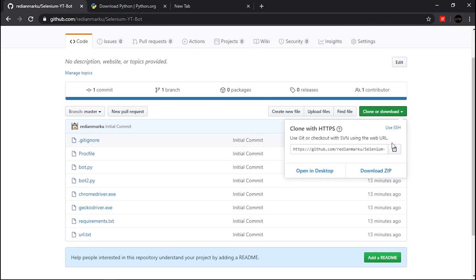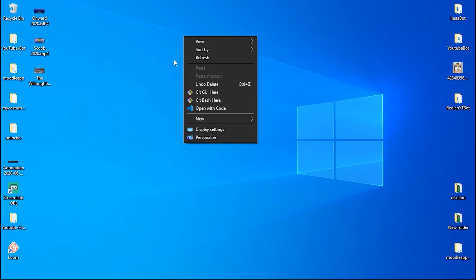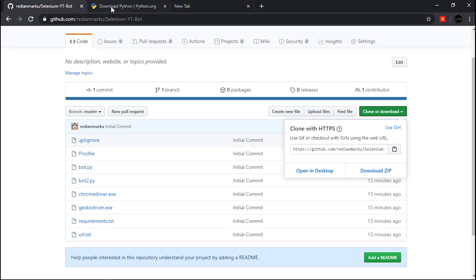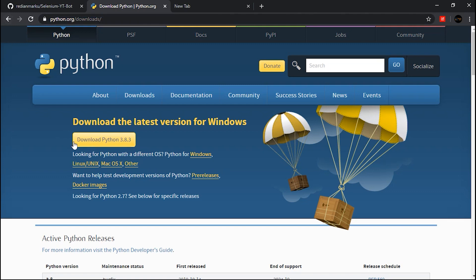Clone the repo to your local machine. Before cloning, make sure you have Python downloaded because this bot uses Python. If you have it installed you can go ahead, but if you don't, go to python.org — you can find the link in the description — and download the latest version.